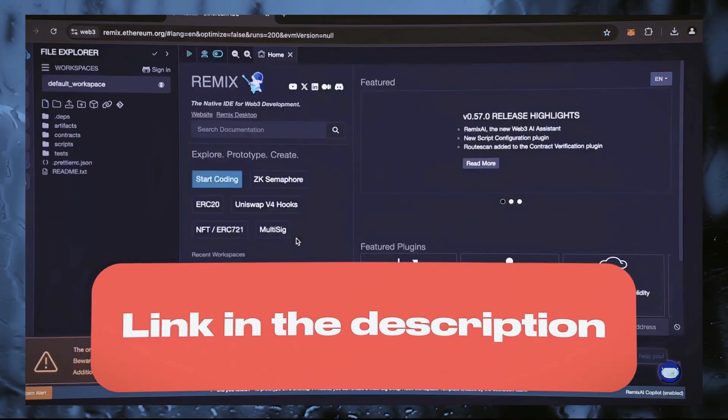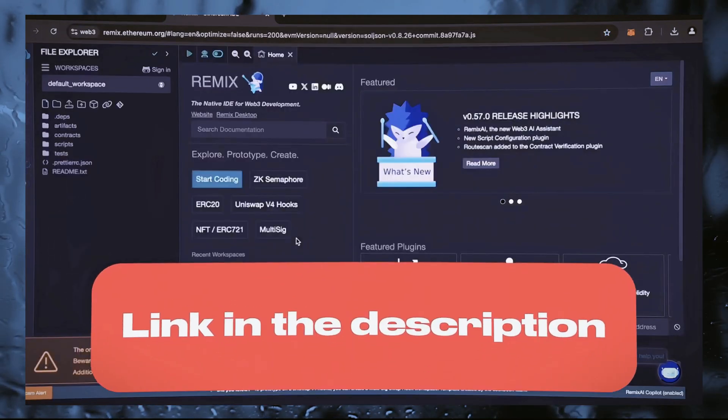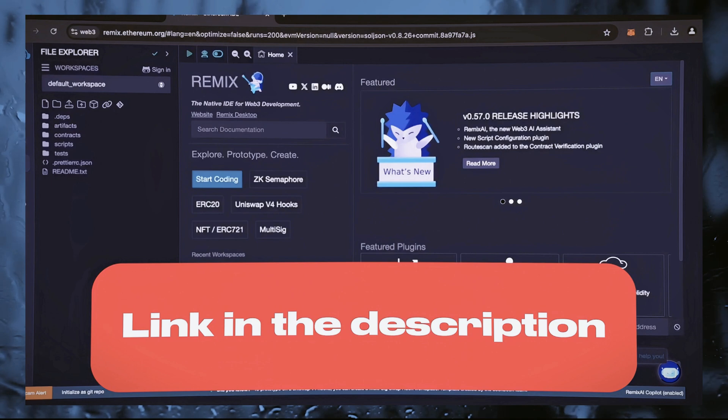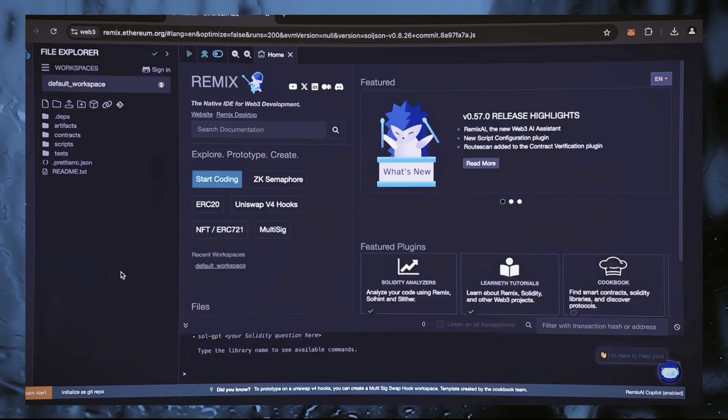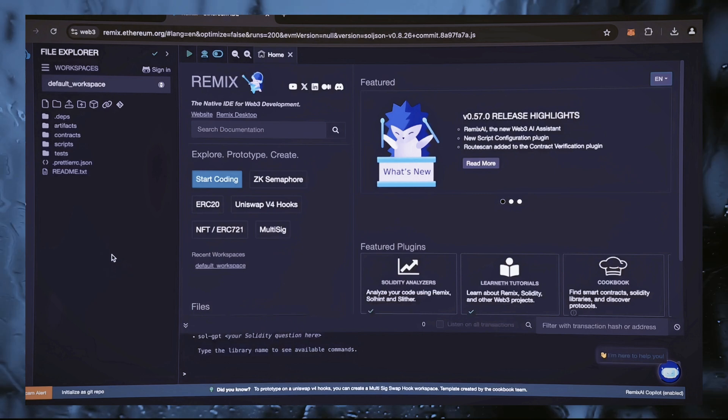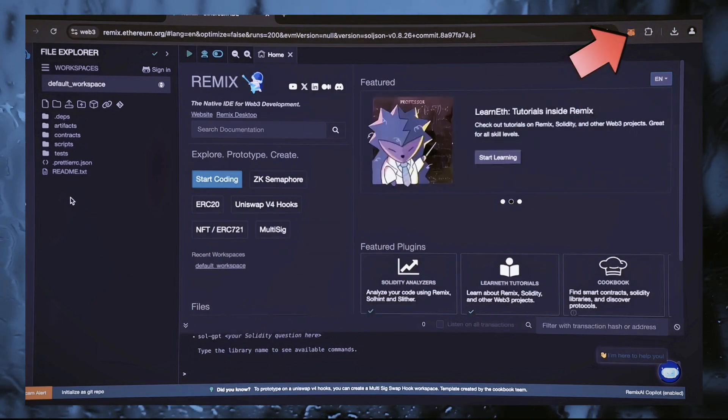Remix is a web3 app that enables the development, compilation, deployment, and execution of smart contracts done in the Solidity programming language. I will provide a link to Remix in the description below. Please make sure that you have the MetaMask extension installed in your browser.